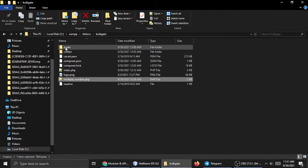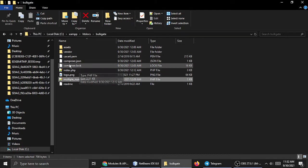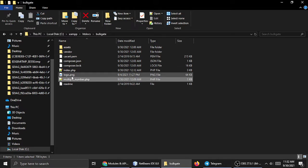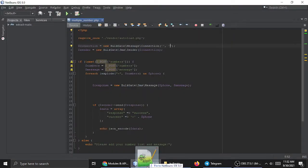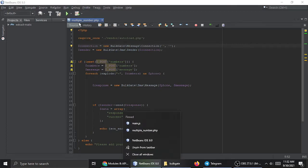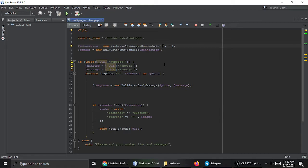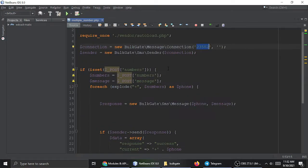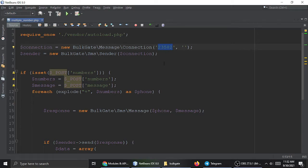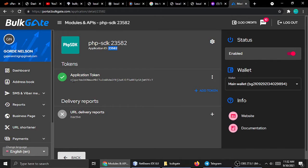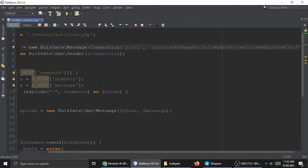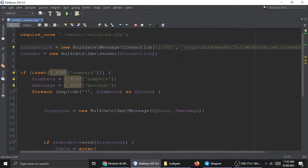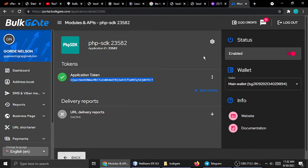In my application I have folders like assets, vendors, and files: composer.json, index.php, logo.png, and multiple_numbers.php. Open multiple_numbers.php. First paste the application ID where indicated, then paste the token into the corresponding field. That's it — those are the two required credentials.